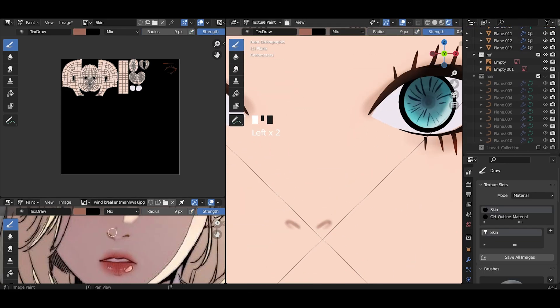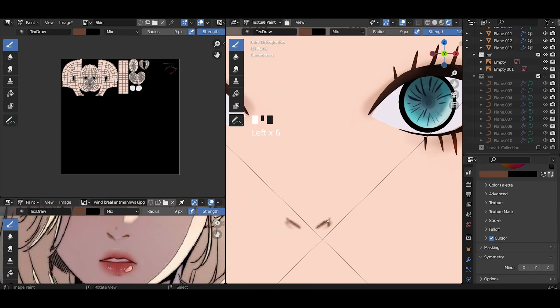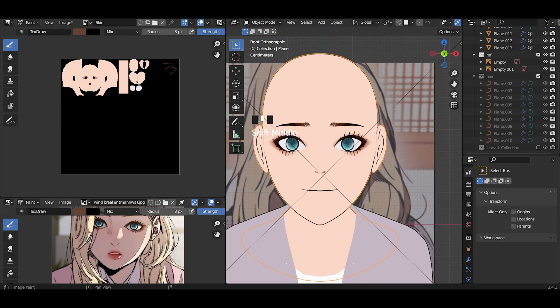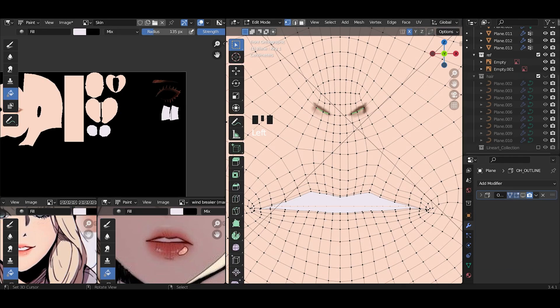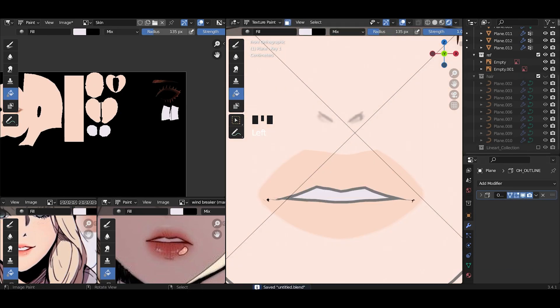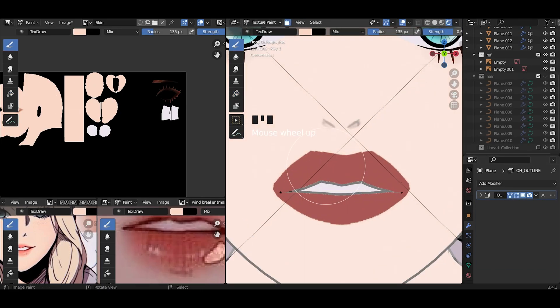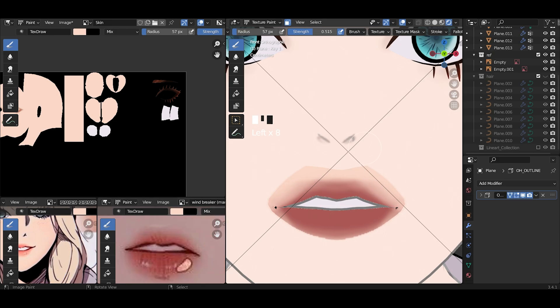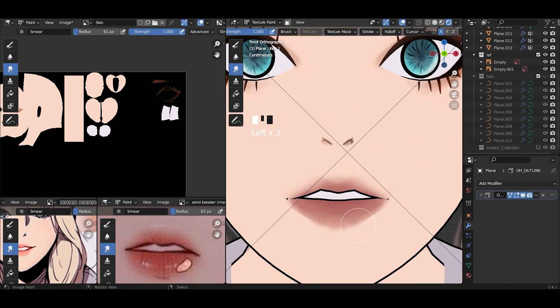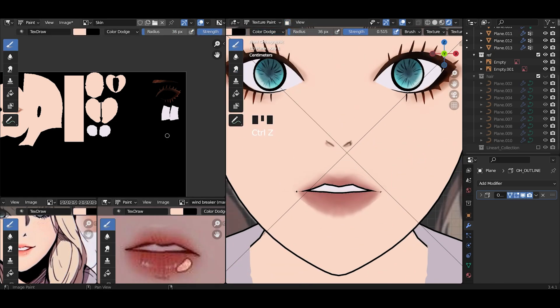Then I draw the nose. And for the lips, I select the faces and fill in the color. Softly paint the face color to get the lip shape. After that, I paint more red on the lips and add details.